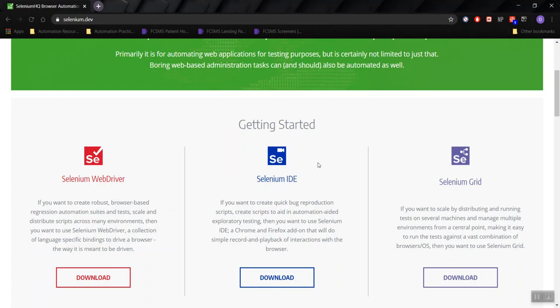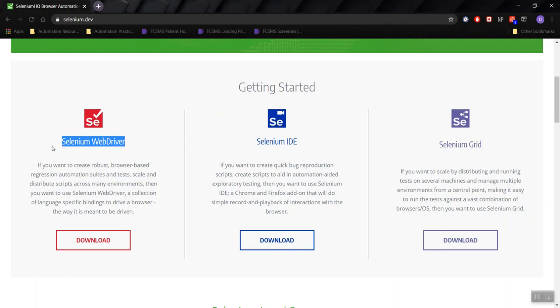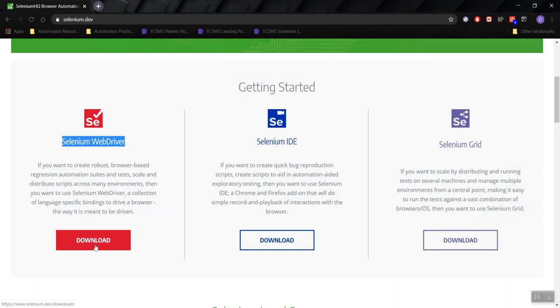We will talk more about these during class, especially when we talk about Selenium, but we'll be working with the WebDriver. So go ahead and click Download, and you'll be taken to the downloads page.